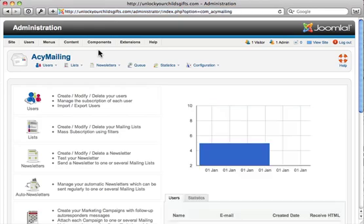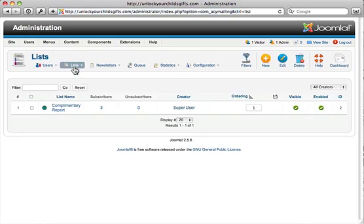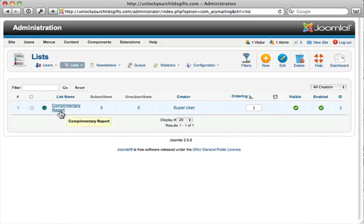Then we're going to want to check out the lists here real quick, so go ahead and click on Lists. You can see we have one list, Complimentary Report. You can have unlimited amount of lists, and we'll be going over how you can create new lists in a different tutorial. It tells you that you have three subscribers who have opted in to receive this, zero unsubscribers.